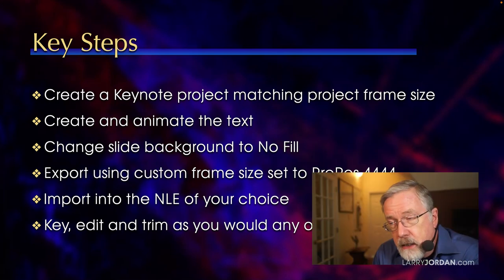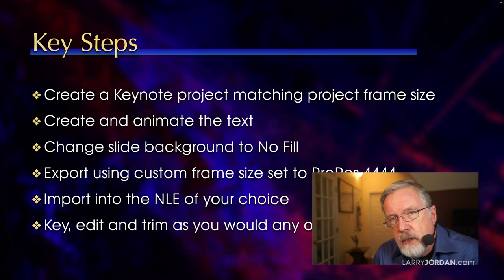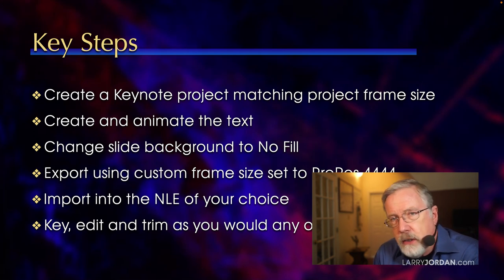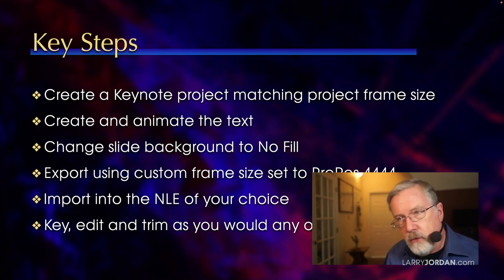And the key to remember is that you have to change each individual slide background. It isn't a universal setting. And you have to export with ProRes 4x4.